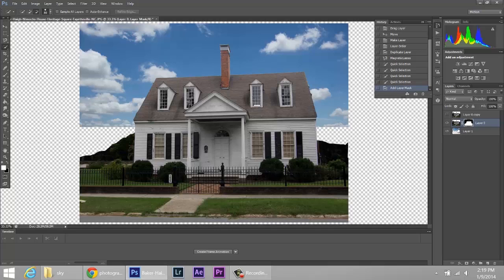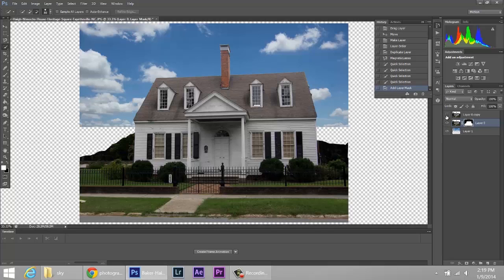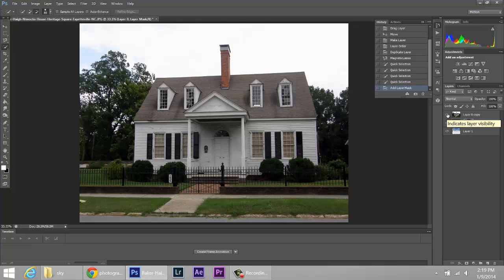Now go back to the top layer that you had hidden and make it visible. Okay, now we're back to normal. And again you're like, what's going on? Don't worry about it.